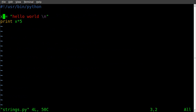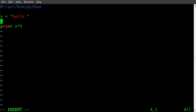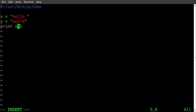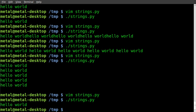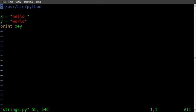Another thing we can do is set x equal to hello with a space at the end, and set y equal to world. Then print x plus y, and we get hello world because we're adding the two strings together — hello and world.